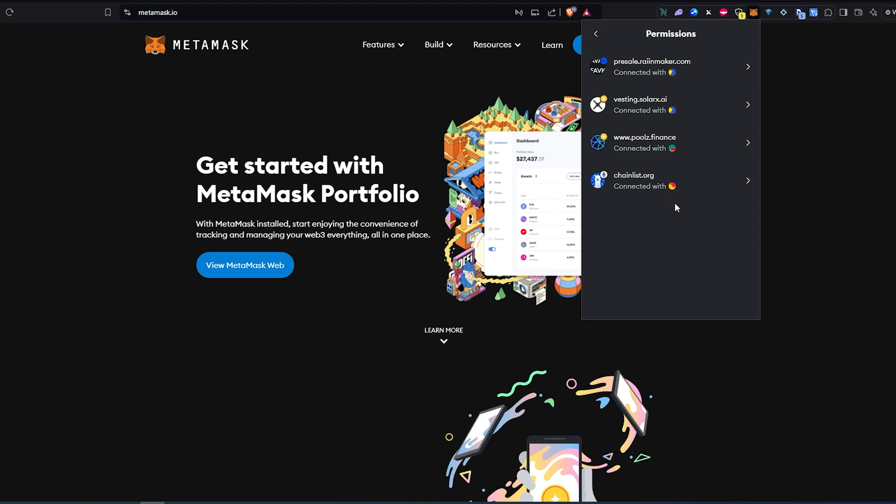So in this case let's take a look at chainlist.org and when you hop over you can actually see which account name is connected to and this one is just account because this is how I named it.